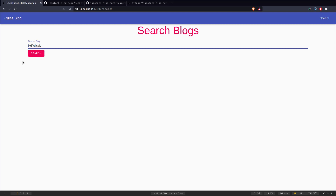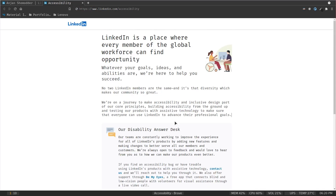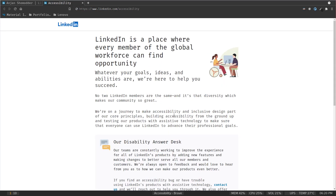Let me explain dynamic routing. If you go to linkedin.com/accessibility, everyone sees the same page — the route doesn't change. That's a static route where all pages are pre-defined and pre-built. In contrast, if you go to linkedin.com/in/myUsername, you see my profile. If you type another username, you see that user's profile. The page content changes based on the URL — that's a dynamic route.